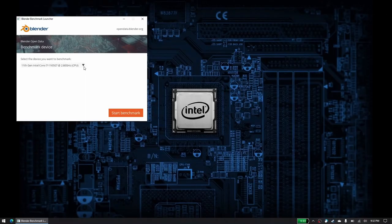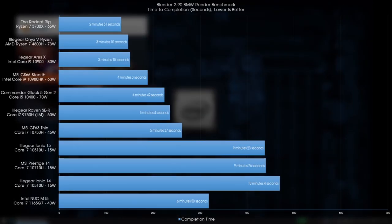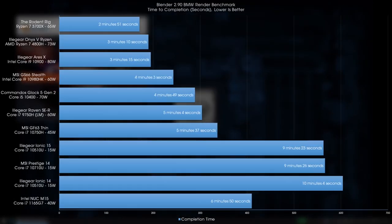The Blender results were equally as good with the 1165G7 coming in at 6 minutes and 50 seconds, putting it behind the 10750H, although the gap this time was larger.